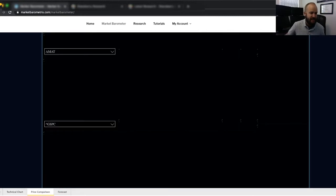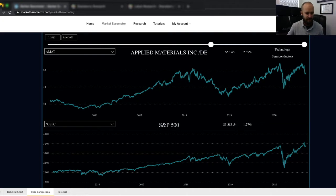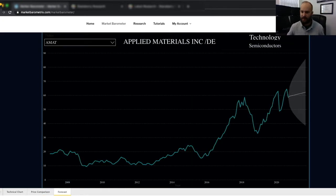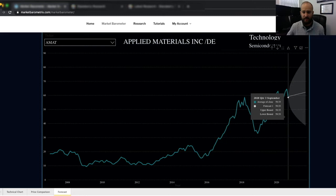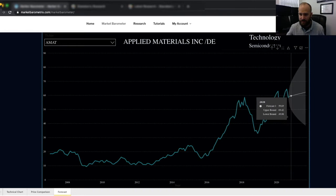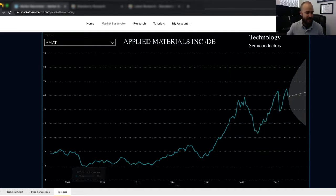Moving on to the next tab, we have the price comparison tab, where we have two price charts stacked on top of each other. This helps us monitor relationships between various asset classes and individual assets. Lastly, we have the forecast tab, which gives you a historical price chart and a forecast of where price is likely to be over the next 12 months. This bubble shows you the outer bounds of the range that price is likely to be at with a 90% confidence level. That wraps up the technical analysis section.